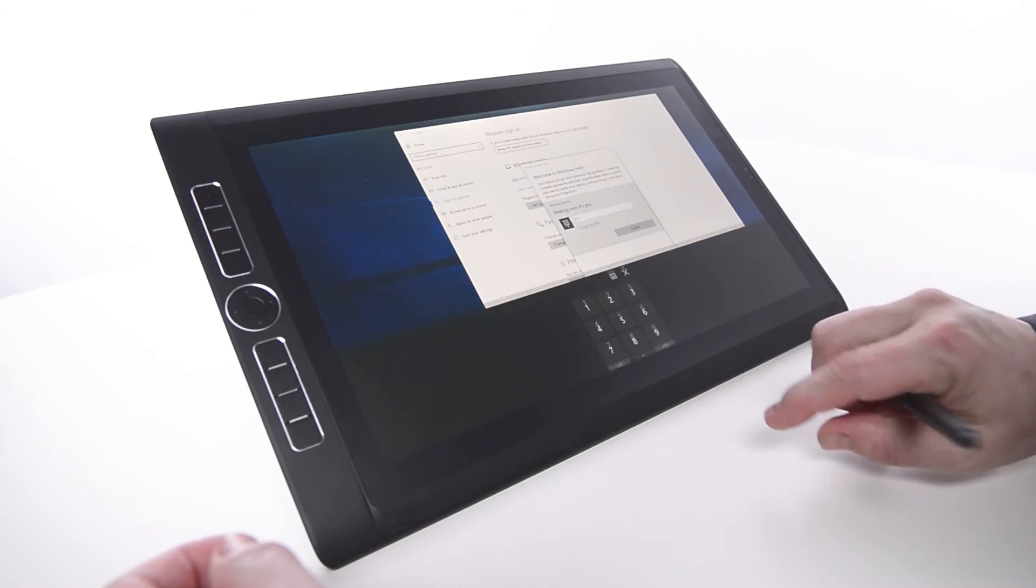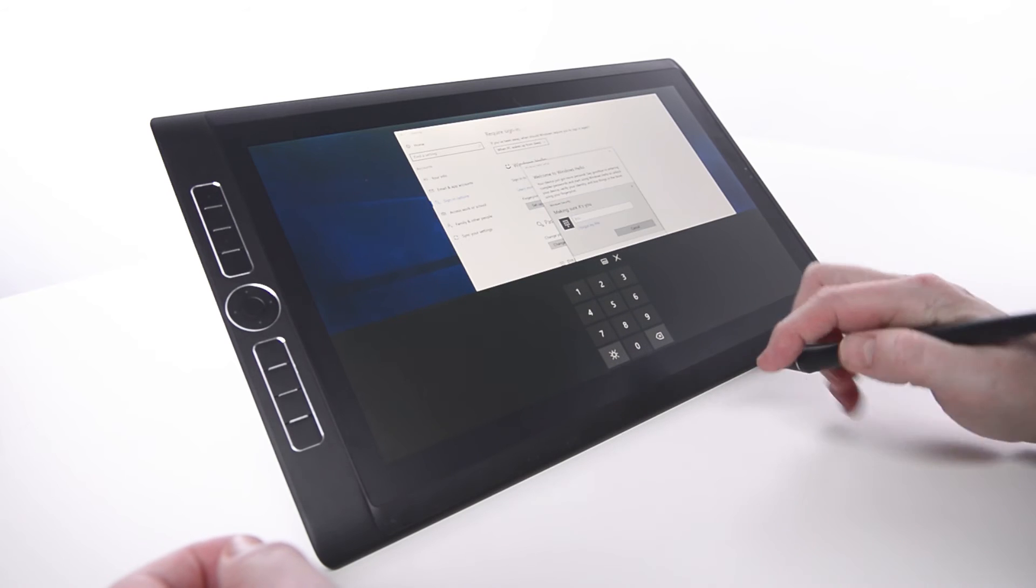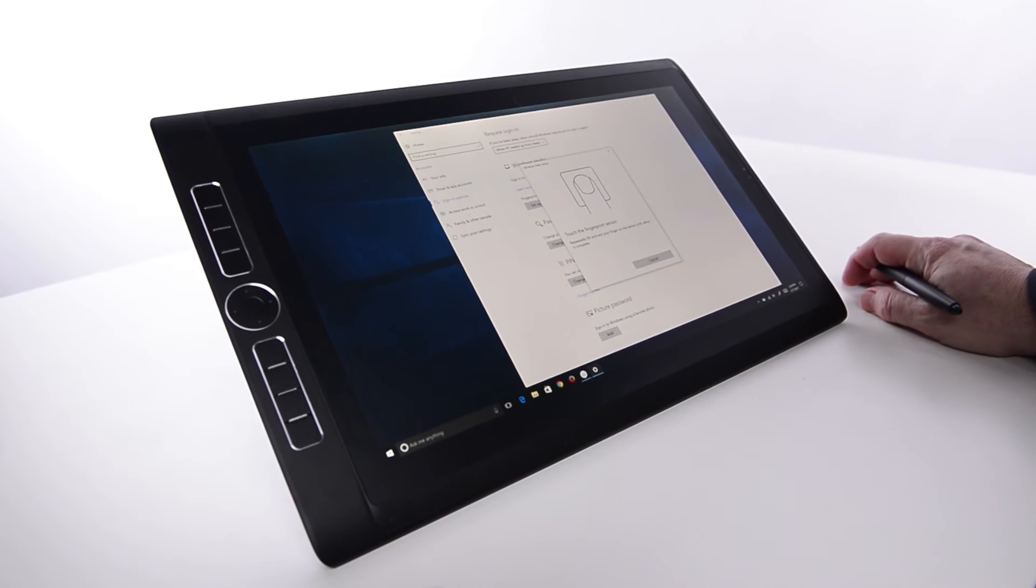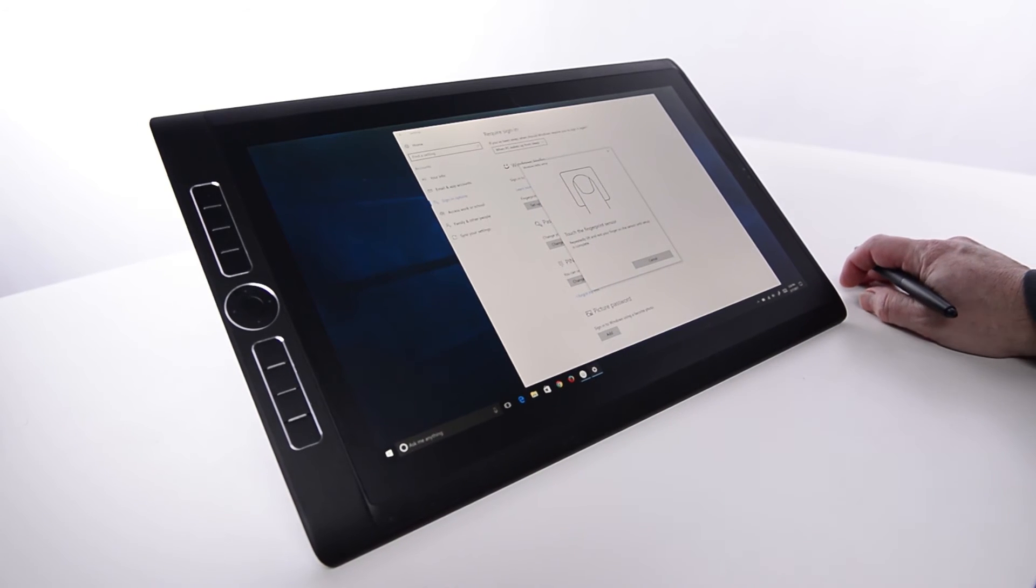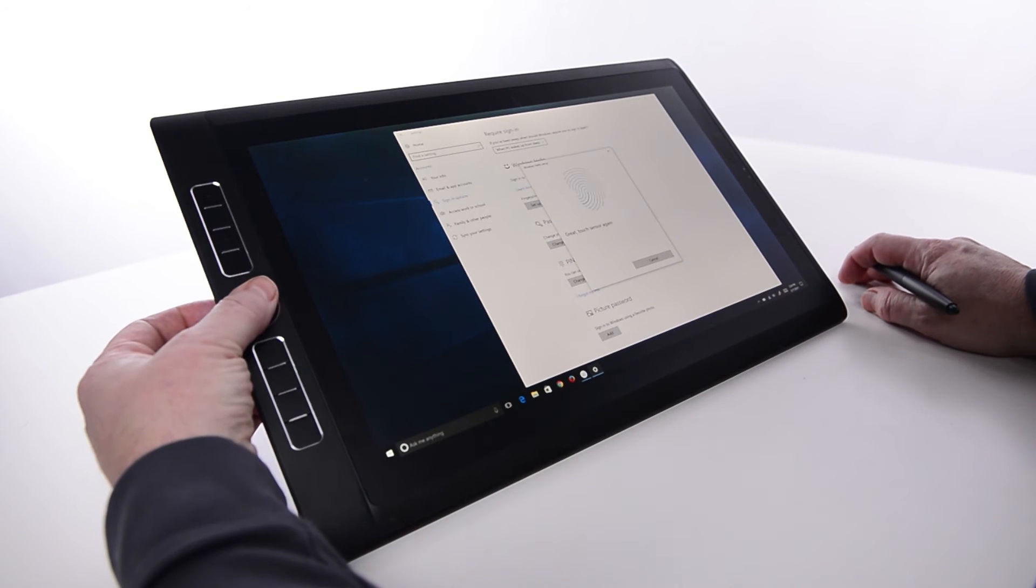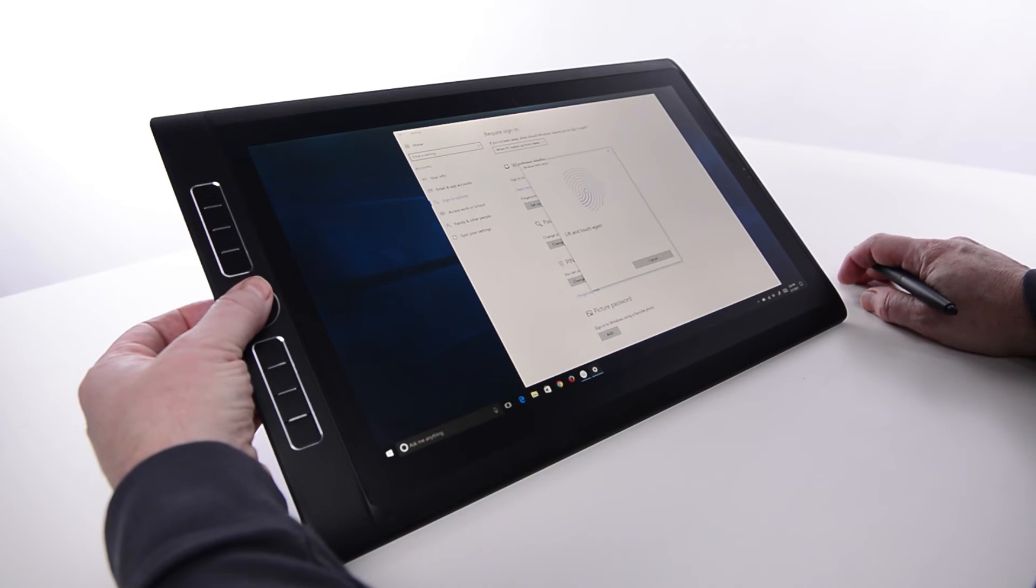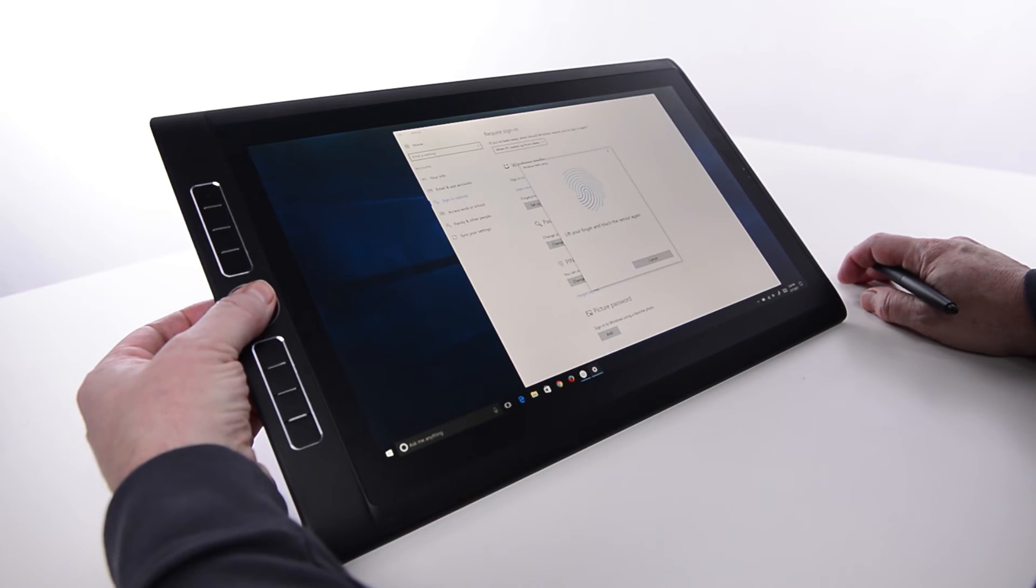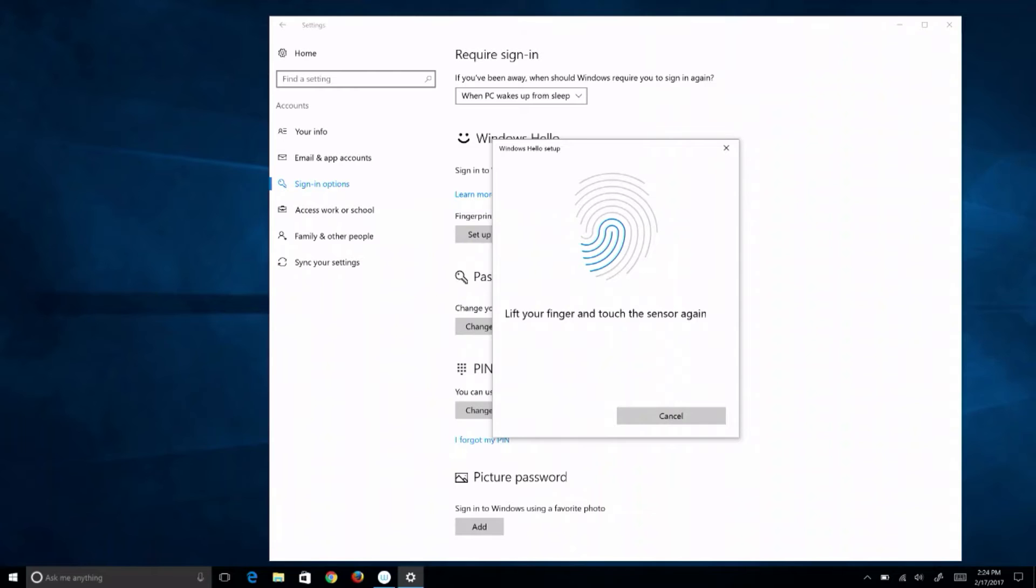Then enter the password or pen used to sign into this account. It will ask to have a finger placed on the sensor as many as 20 times while the system learns that finger's print from a variety of potential positions.